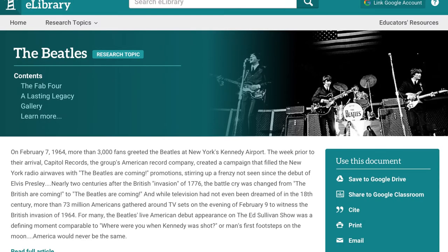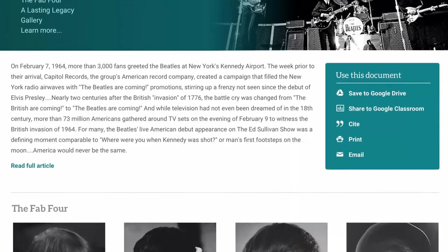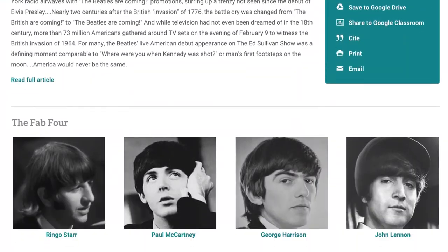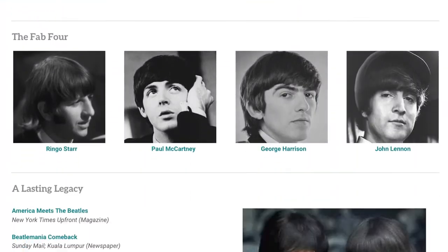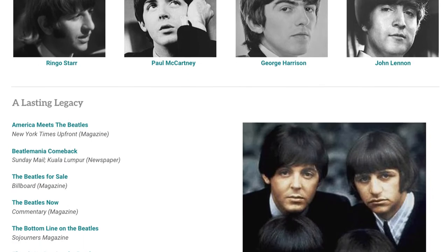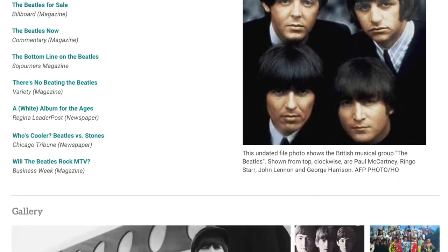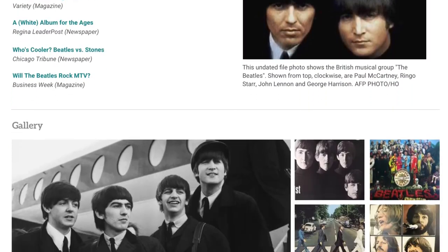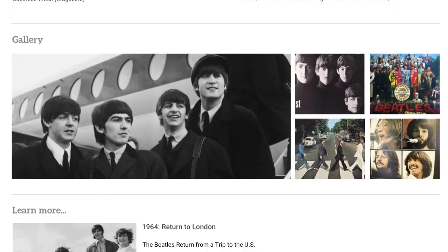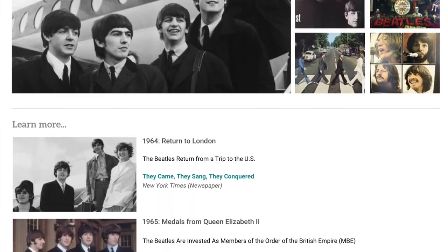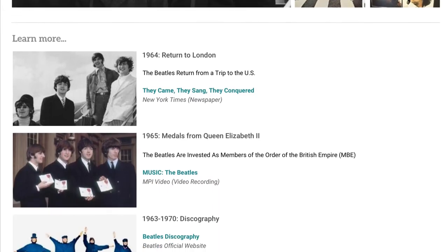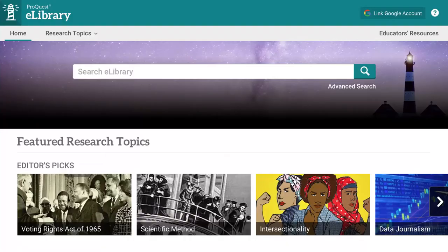Each research topic page is curated by a ProQuest editor to provide context and links to key documents and images, helping students find usable sources and formulate their own viewpoints.